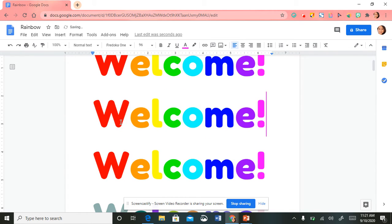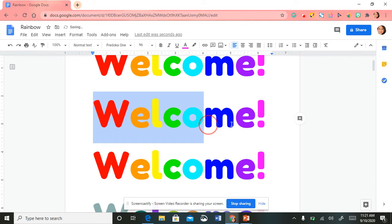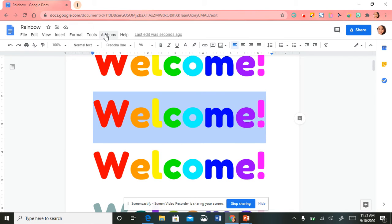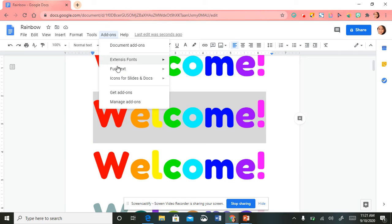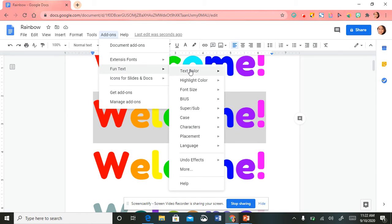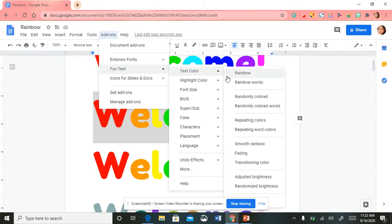I'll paste another example and highlight the text, go back up to Add-ons, select Fun Text, select 'Text Color,' and then I'm going to select 'Randomly Colored.'